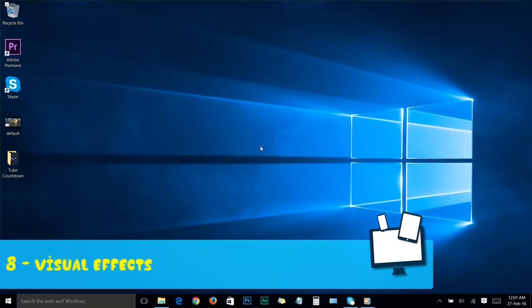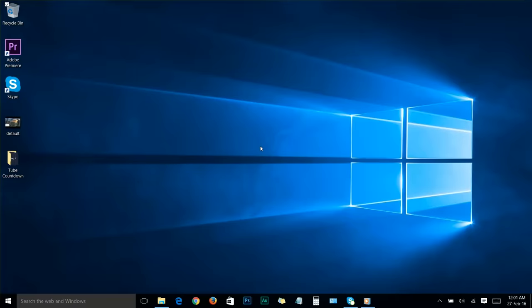Step number eight: visual effects. In this final step, I'll show you how to disable your Windows 10 interface graphical performance to boost your system performance. Please note, it won't affect your gaming graphics or program graphics - it will only reduce the graphics performance of your Windows 10 OS.